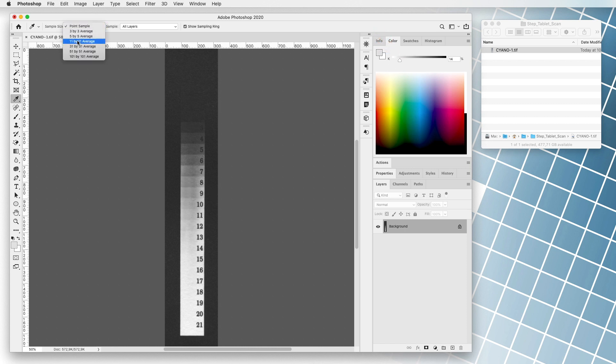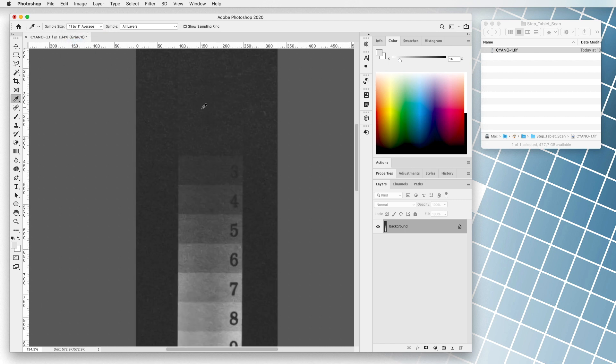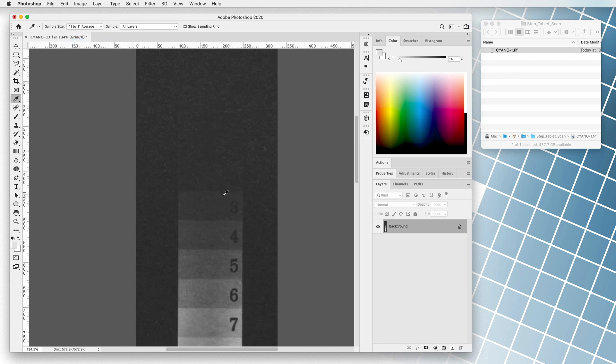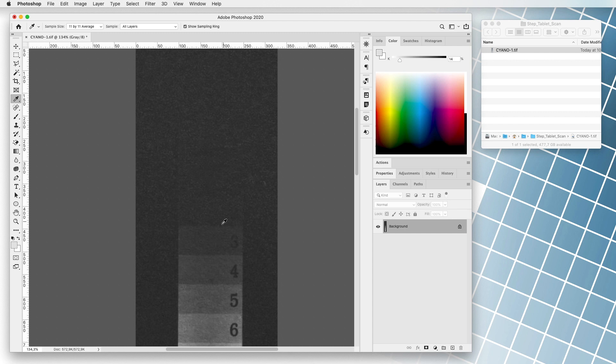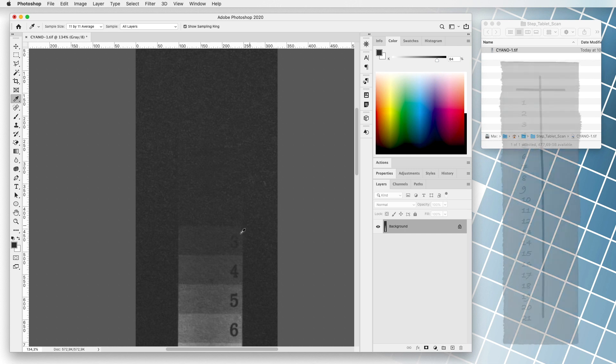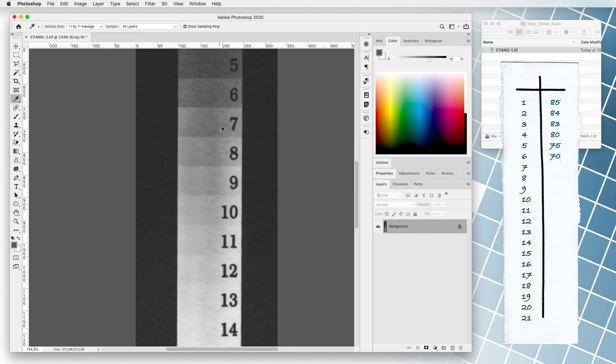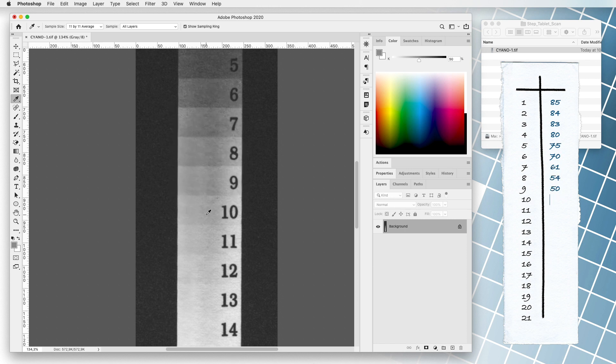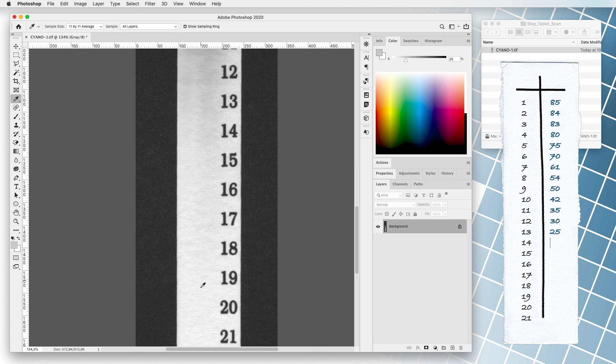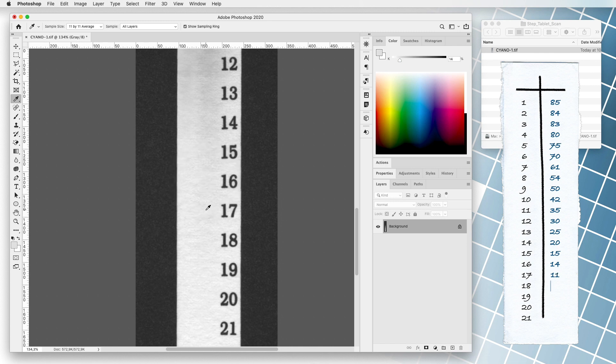We start by reading the values in the darkest field and then move towards the lightest. The read values can be written on a piece of paper. If we read the fields from a step tablet with 11 fields, we get 11 values, and a table with 21 fields 21 values, and so on.